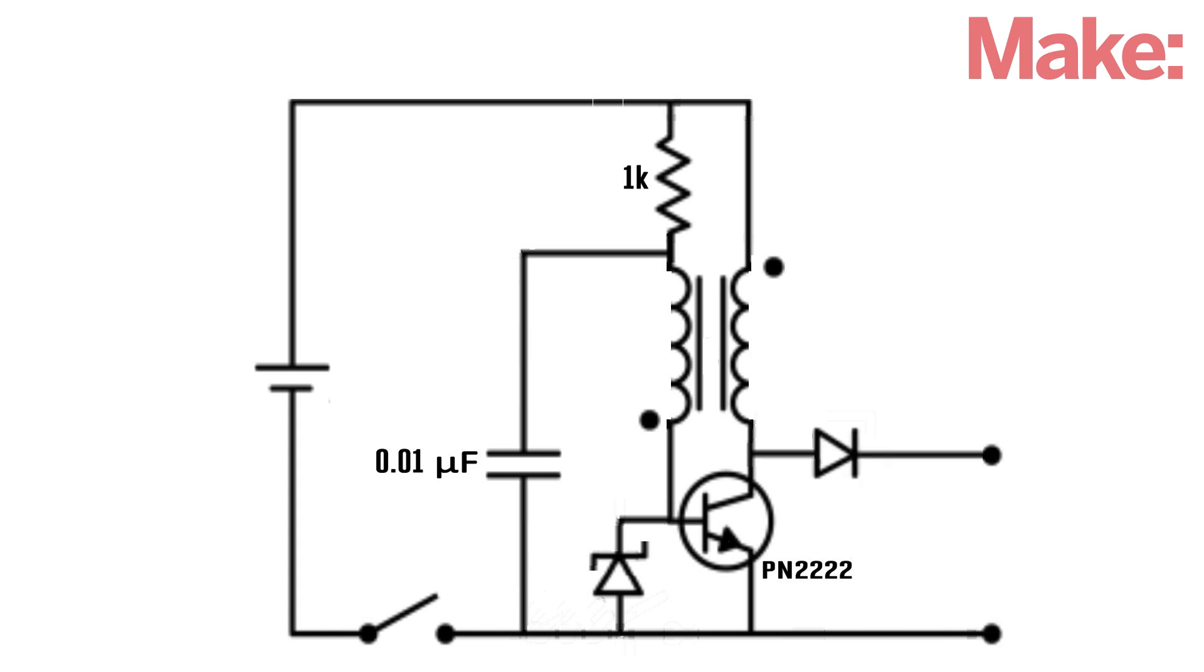At the output of the second coil, I added a diode. This prevents the battery from draining back through the transistor. Lastly, I added one more capacitor to even out the output signal.